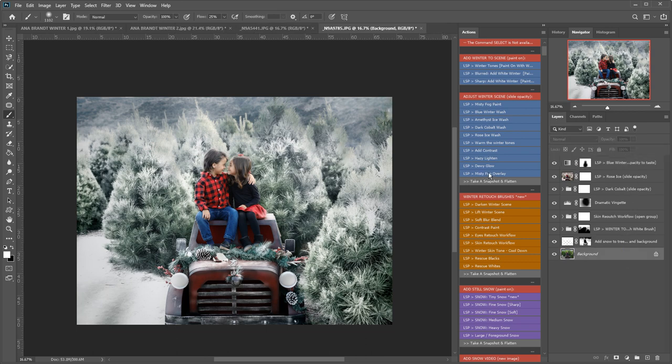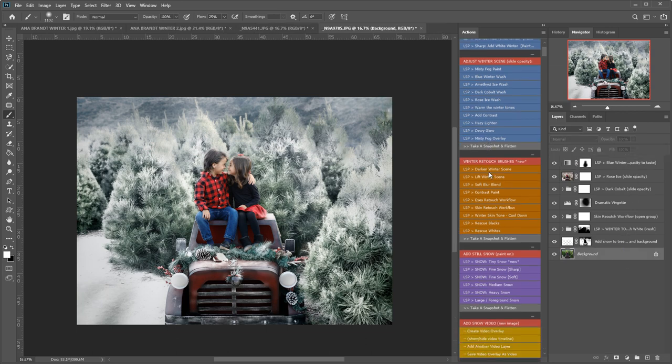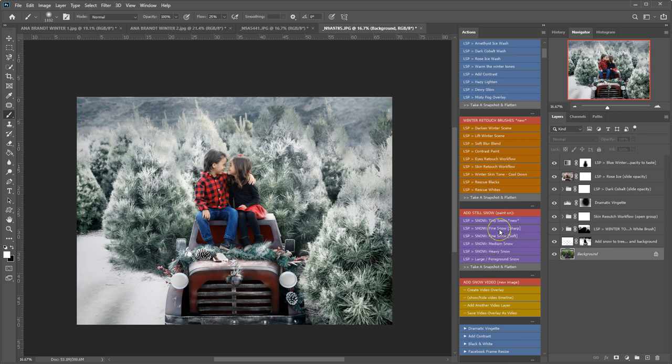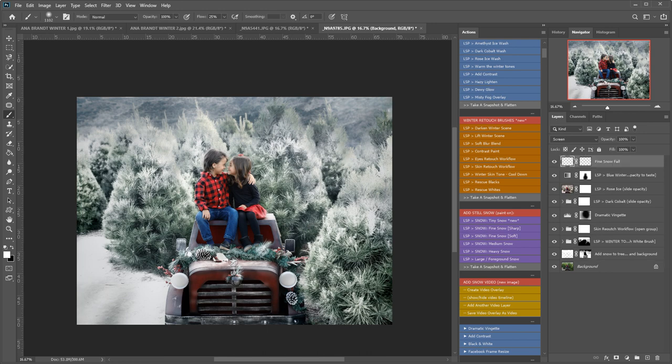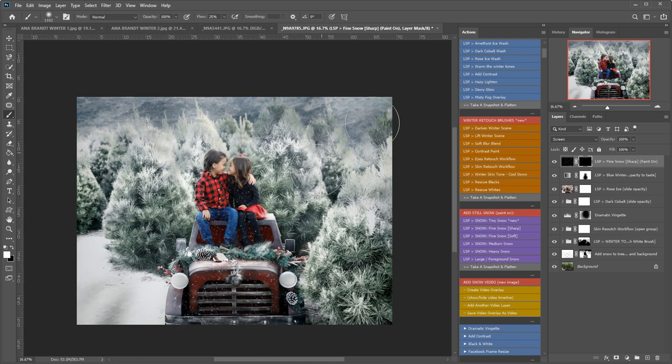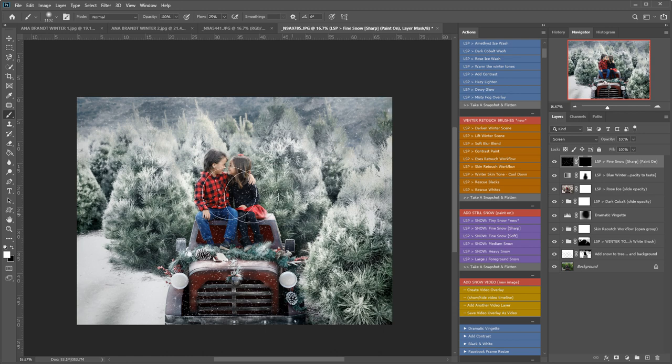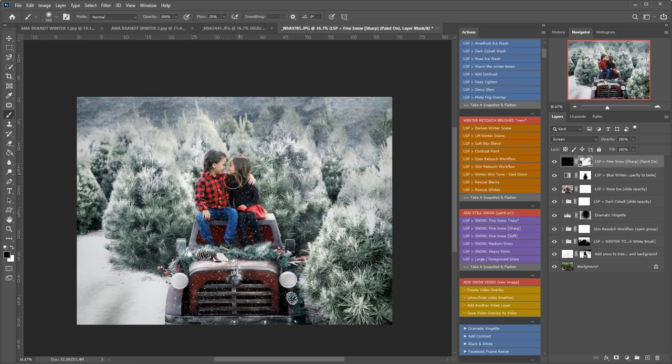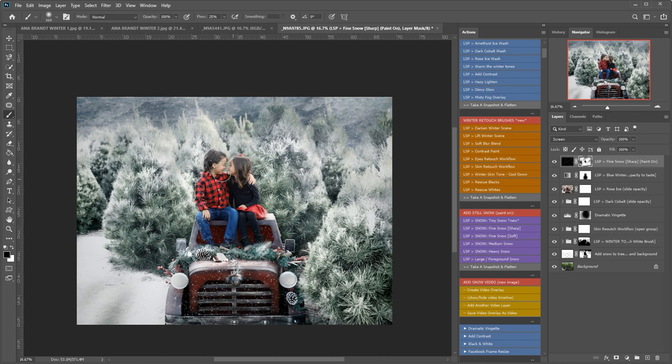And now we're going to add snow using the add still snow paint on. These are great for photos or you have the add the snow video. So for now I'm going to add a still snow. Let's add fine snow sharp I think for this one. You don't have to use overlays or anything like that. It creates it straight away in Photoshop. This will add falling snow to the image. I'm just going to paint this off the subjects a little bit.